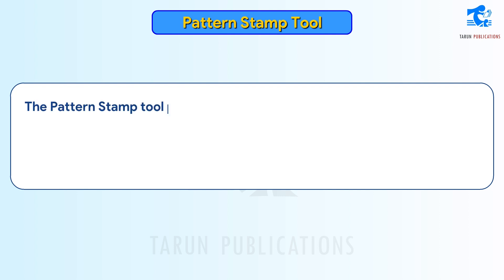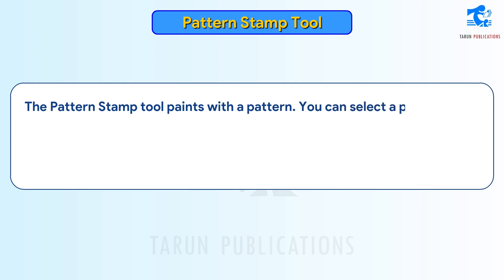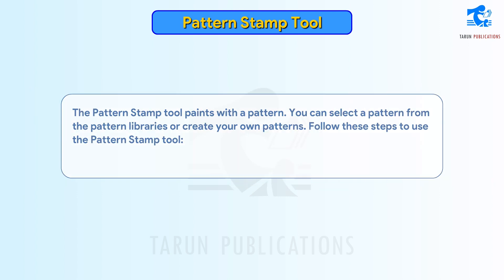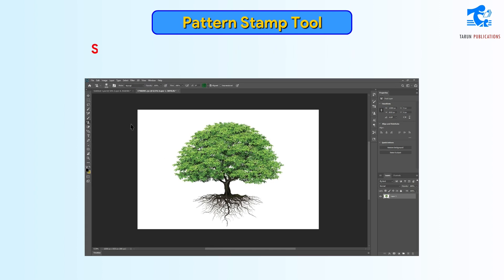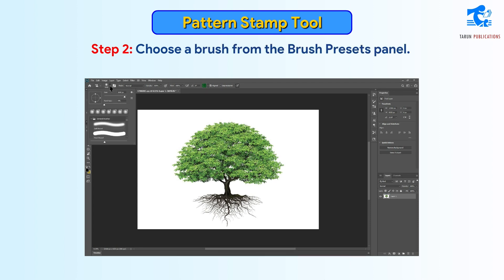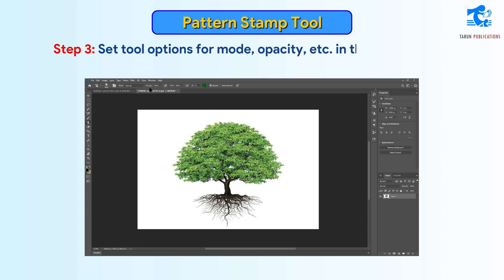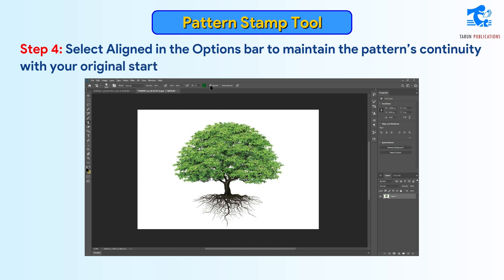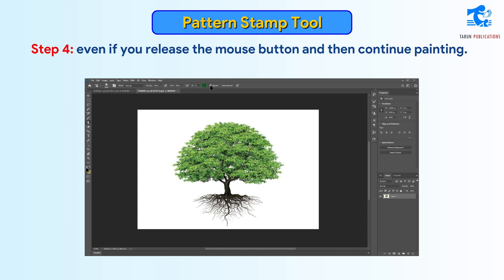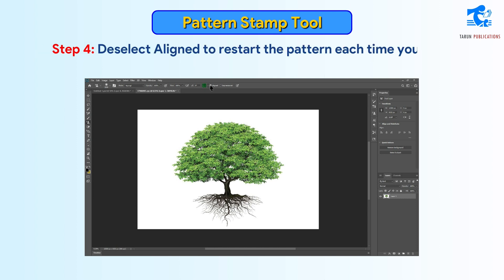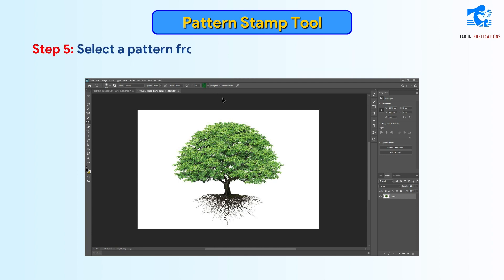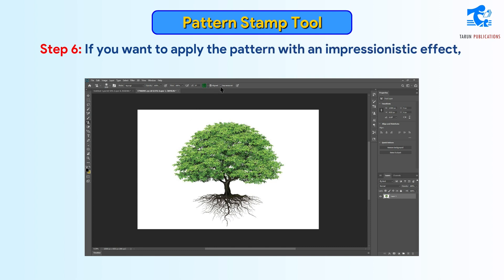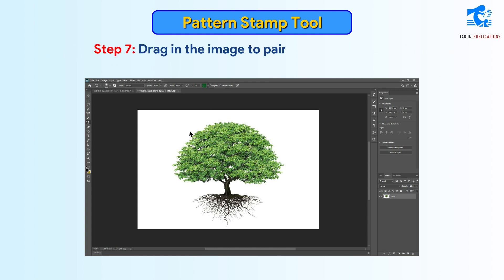Pattern Stamp Tool paints with a pattern. You can select a pattern from the pattern libraries or create your own patterns. Follow these steps. Step 1: Select the Pattern Stamp Tool. Step 2: Choose a brush from the Brush Presets panel. Step 3: Set tool options for mode, opacity, etc. in the Options bar. Step 4: Select Align in the Options bar to maintain the pattern's continuity with your original start point, even if you release the mouse button; deselect to restart the pattern each time you stop and start painting. Step 5: Select a pattern from the Pattern Pop-Up panel in the Options bar. Step 6: If you want to apply the pattern with an impressionistic effect, select Impressionist. Step 7: Drag in the image to paint it with the pattern.